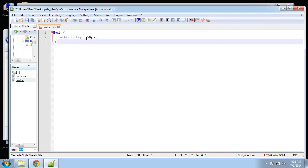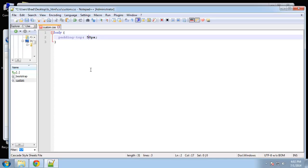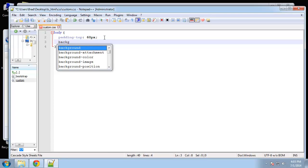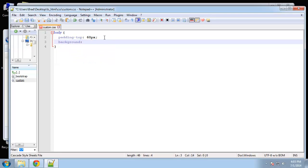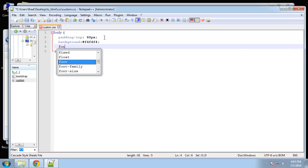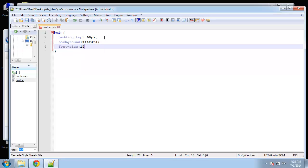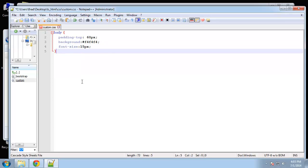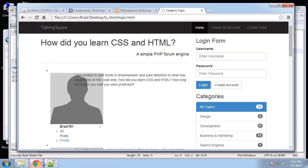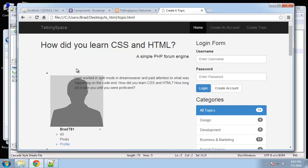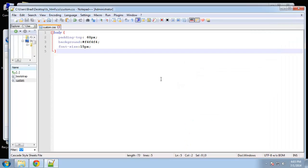For the body, I'm going to change the padding-top to 60, and we're going to add a few more things here. We want to add a light gray background for our site — that's going to be #F4F4F4. That's just a very light gray background, and we're going to change the font size to 15 pixels. Let's save that and reload. You can see the font's a little bigger and the background is now light gray.